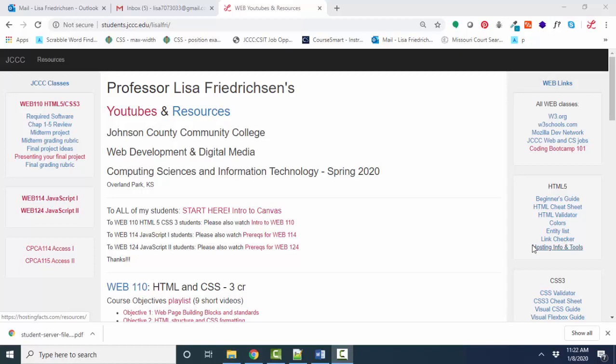Hello world, this is Lisa Fredrickson, your friend and computer science professor, with another short screencast on how to publish your finished web pages to the JCCC student web server.